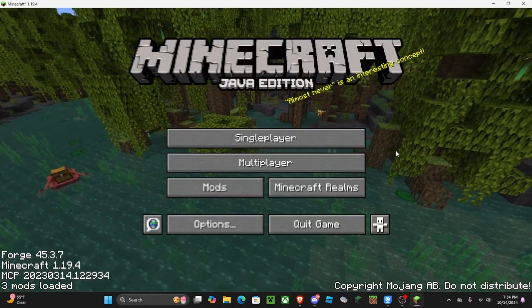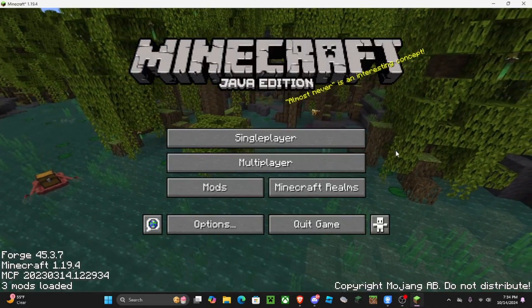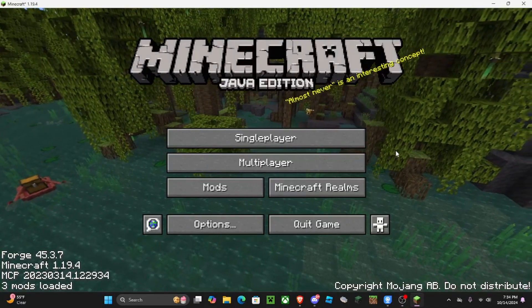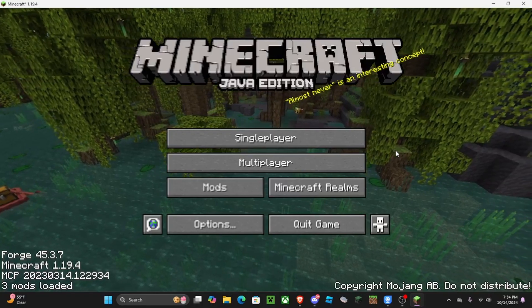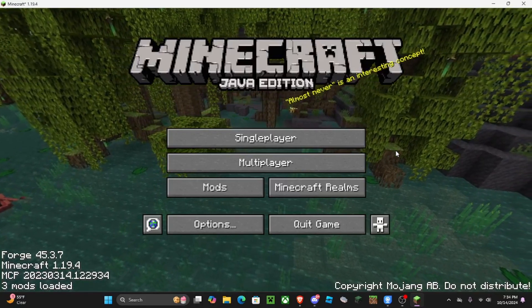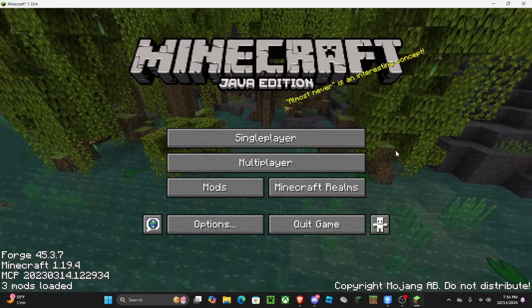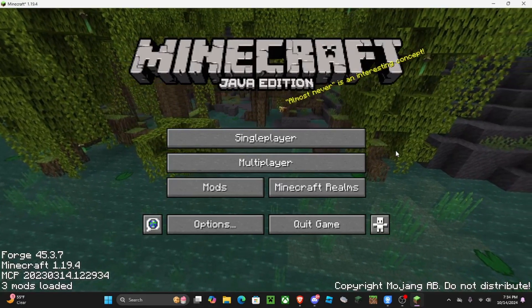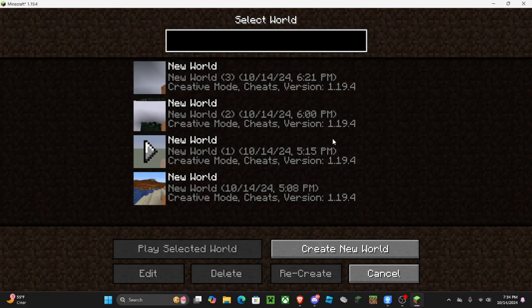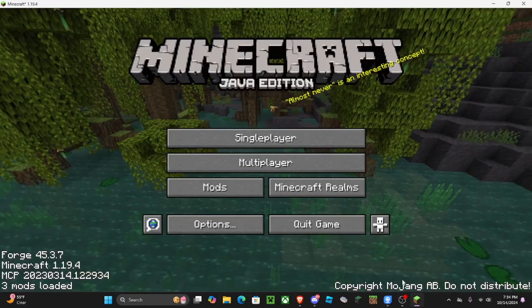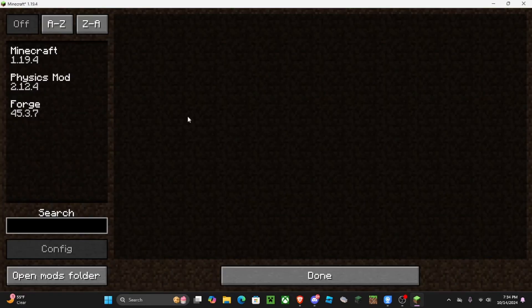Alright, hello guys, welcome back. So in today's video we're checking out a mod for Minecraft called Realistic Physics, or something like that. Let me check it real quick actually.